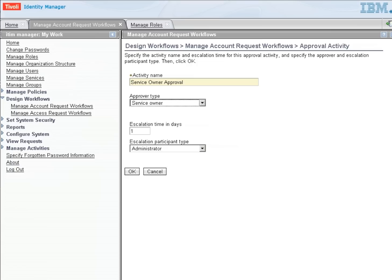Again, we're going to give them a one-day escalation. And if they don't respond, it will be escalated to the administrator. And we'll say OK.